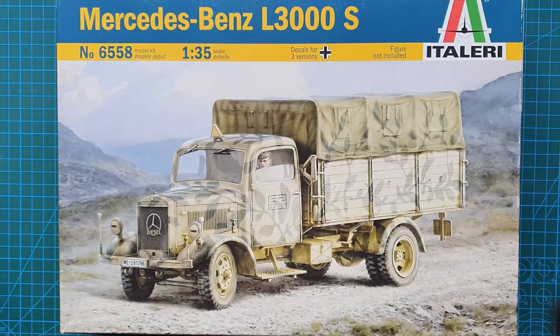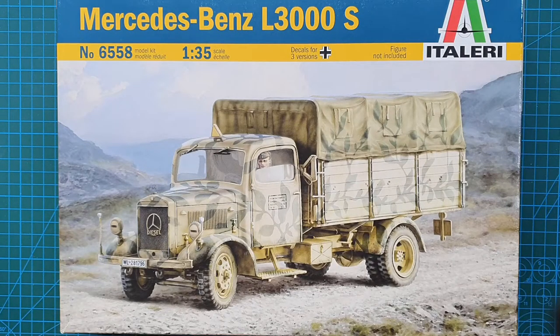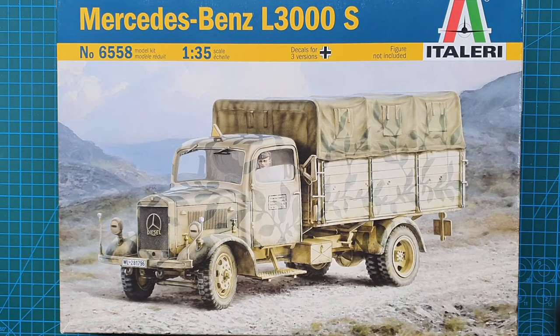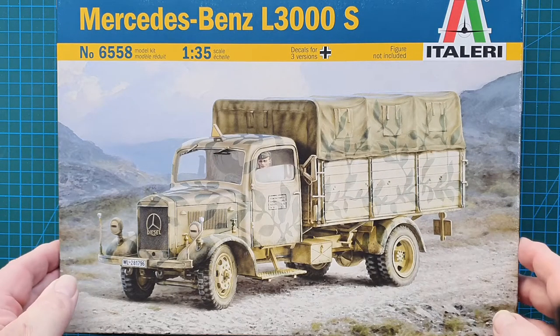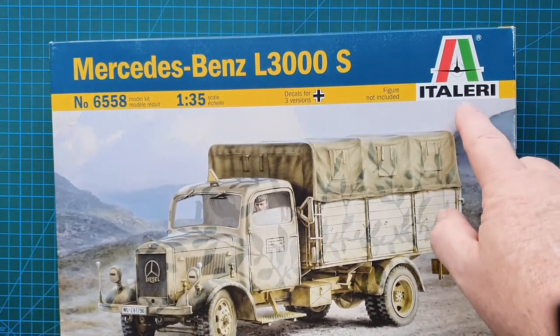Hi guys and welcome to another kit review. Today as you can see we're doing a kit from Italeria.